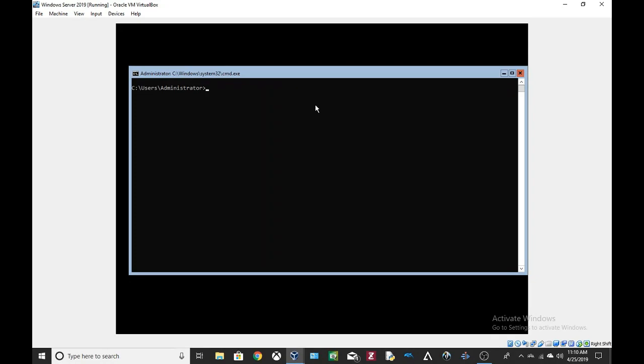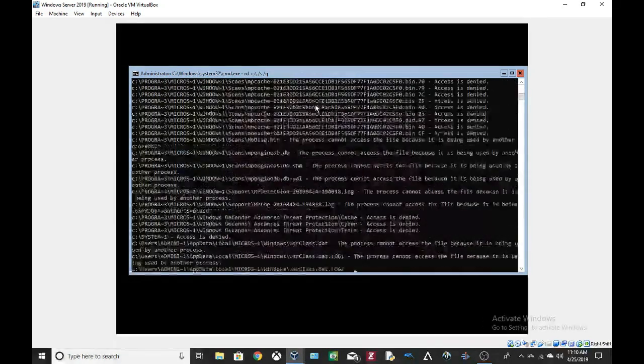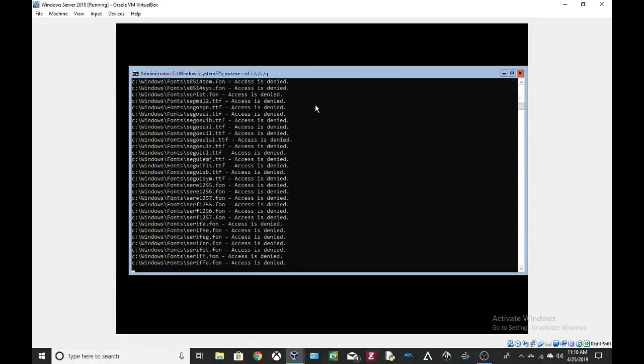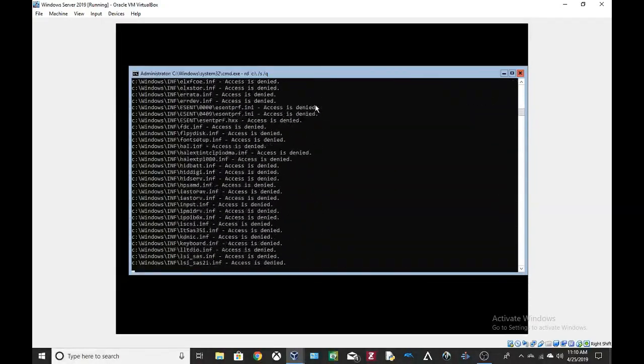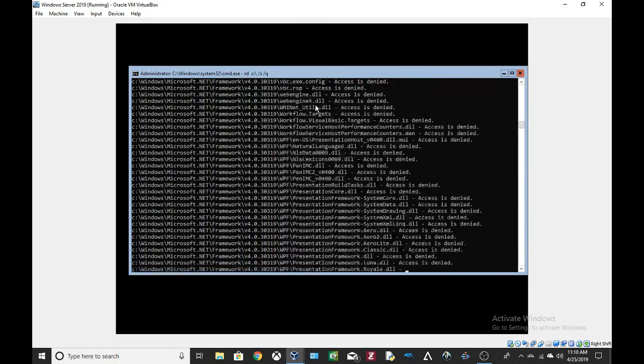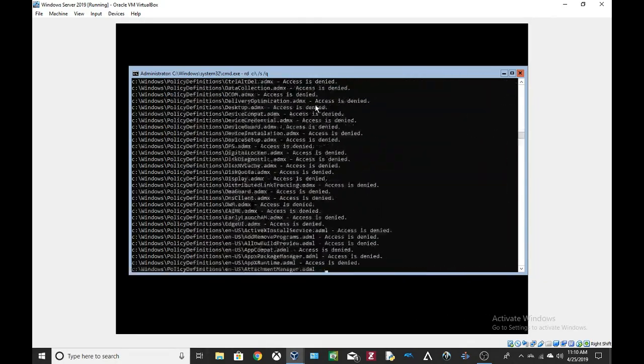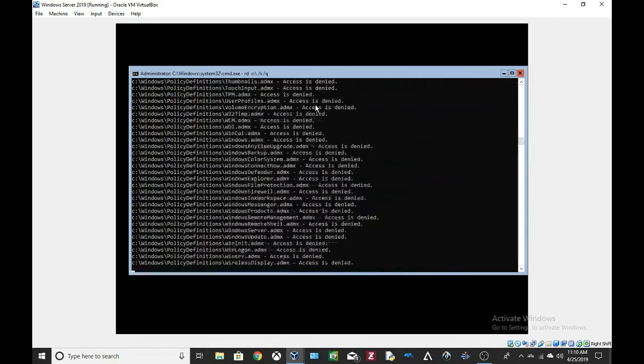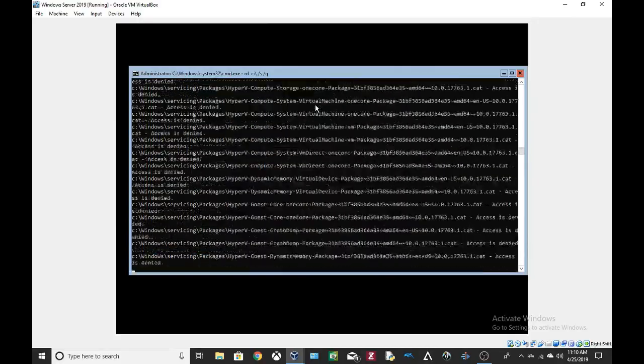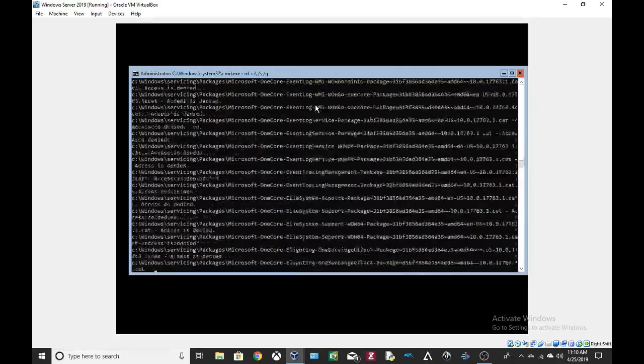And we're just gonna do RD C colon backslash slash S slash Q. Alright. If it stops, it probably is deleting some files. Right now, it's just giving me access is denied.